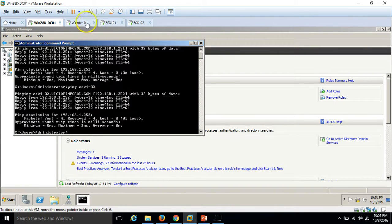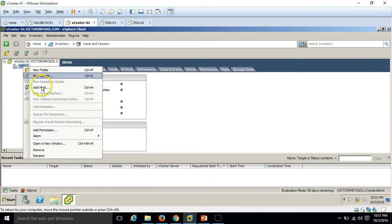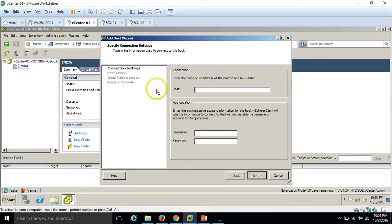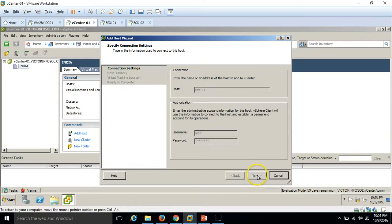I'm going to click on my data center, right-click and select Add Host. Under the host, we need to type the name or IP address. I'm going to use the name. I enter ESXi-01 along with the username and password for the user account, then click Next.